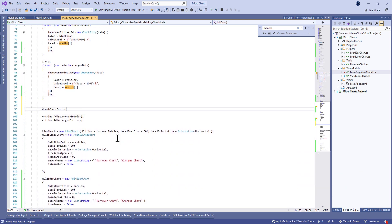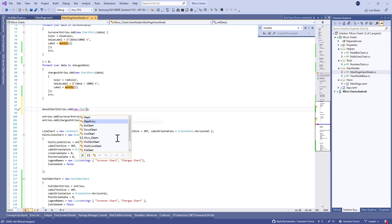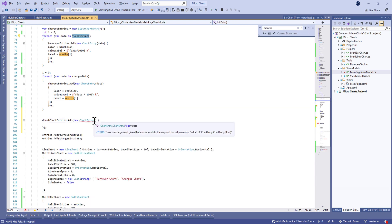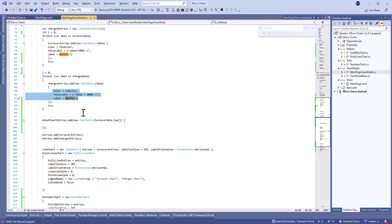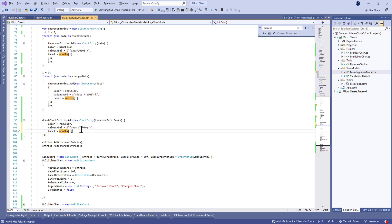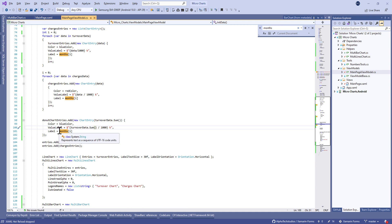After that, we need to add the sum of the charges data and the turnover data. The first one will be the turnover. Let's make the donut chart entries dot add a new chart entry and take in constructor here the data dot sum method. Let's change the color to blue, and the value label will be turnover data dot sum divided by one thousand, and the label will be turnover.